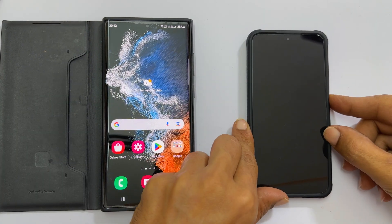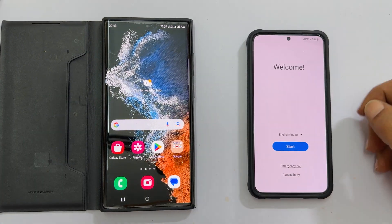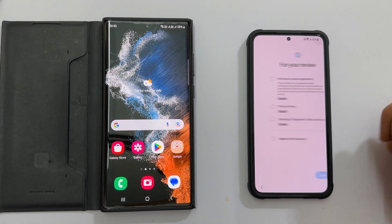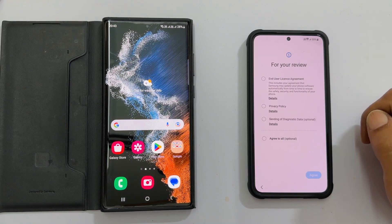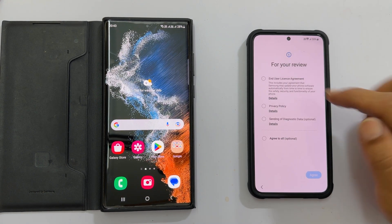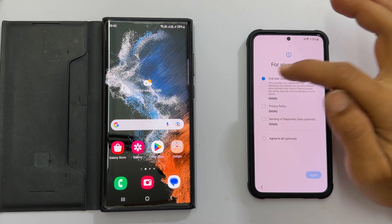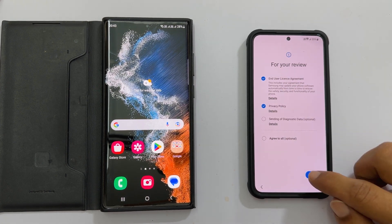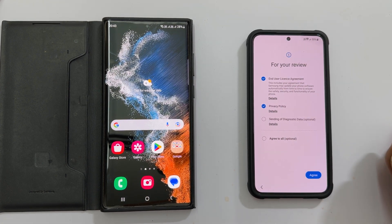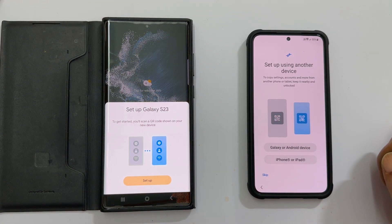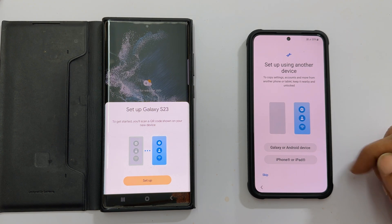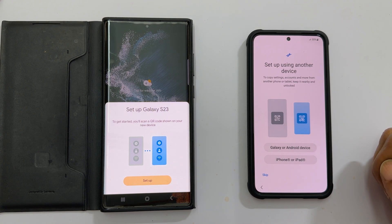When you power on the device, you will get the welcome screen. Tap start. You must agree to the Samsung terms and conditions and privacy policy on this page to continue. Now you will get a new screen to transfer the data.